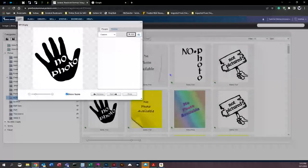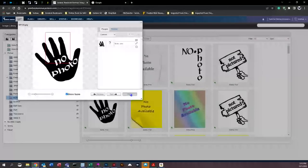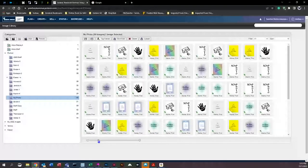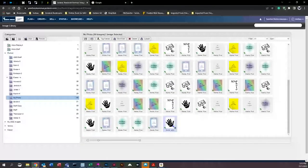Once you hit 'Done,' you'll see the no-photo appears to have disappeared — it hasn't. It has simply moved because the image library is in alphabetical order. If you change a last name that began with an 'E' to one beginning with 'W,' it will move to the correct alphabetical position in the image library.